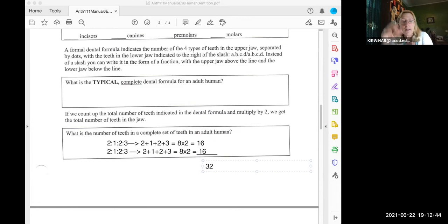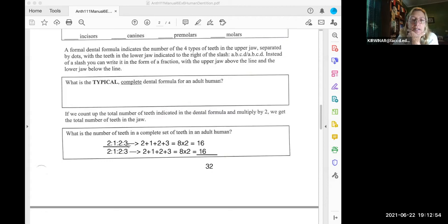So that's what that means. The dental formula for the entire mouth is written almost like a fraction but it's not.